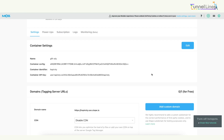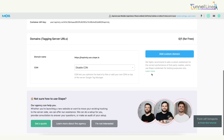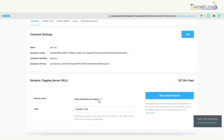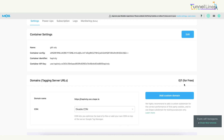We will do a second video if needed. Now, let's look at this sub-domain. We highly recommend adding a custom sub-domain for the current performance of first-party cookies, and to use the Stape sub-domain for testing purposes only. If you want to test this link, we will use this link, but we will create a custom sub-domain — a free version of first-party cookies.